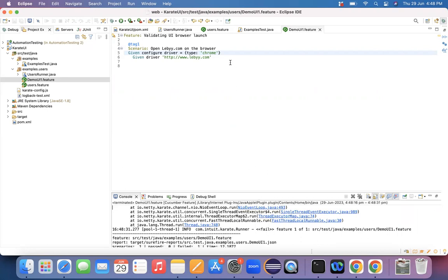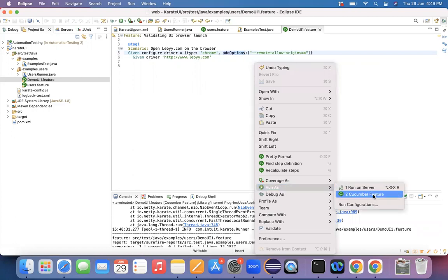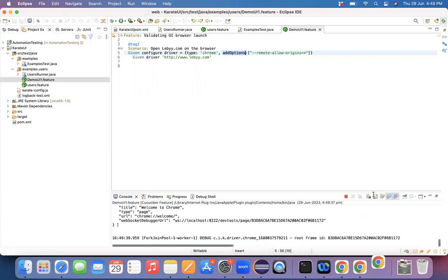Whenever you encounter this 403 forbidden error, you need to add options to your browser. What exactly are those options? I want to add the 'remote-allow-origins' capability set to star — I want to allow this. Whenever you encounter protocol handshake and 403 forbidden issues, you need to add this option: remote-allow-origins. Let me try to run the script again after adding this option.